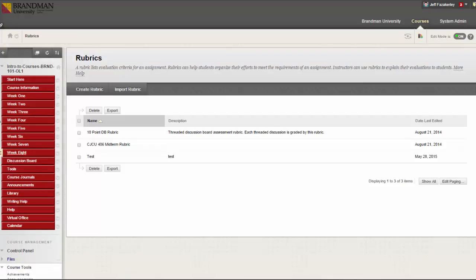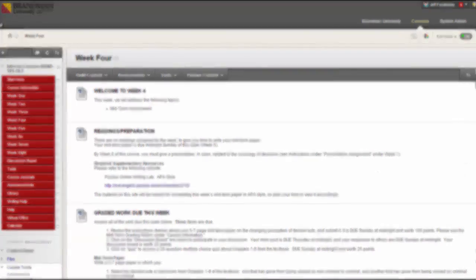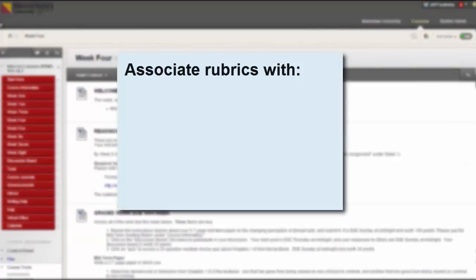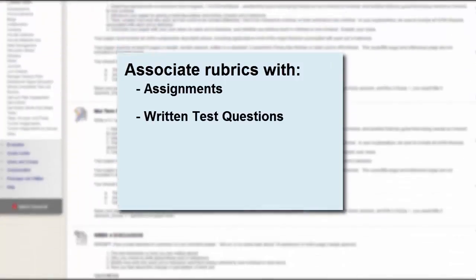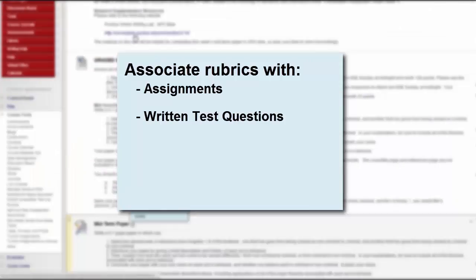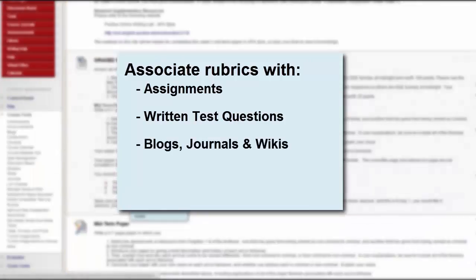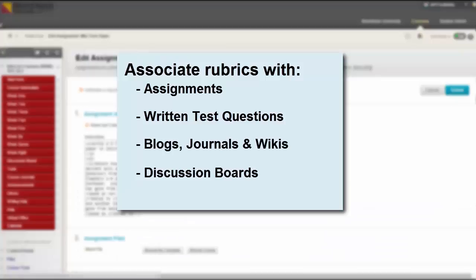Associated rubrics are visible in the Grading and Rubric sections for Assignments, Essay Short Answer and File Response Test Questions, Blogs and Journals, Wikis, as well as Discussion Board Forums and Threads.